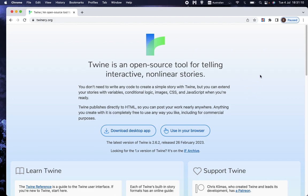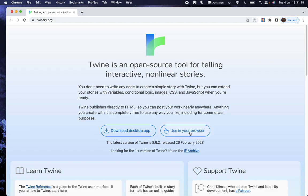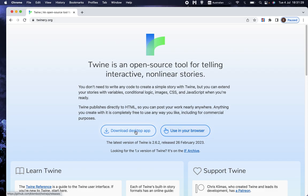Now, back to the Twine web page. As you can see, it gives you the option to download it or to use it in the browser and it'll just save what you've done for the next time you come back. And that's what I'm going to do. There's not a huge amount of difference between using it in the browser and using it on the desktop. It looks the same.